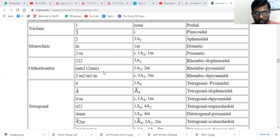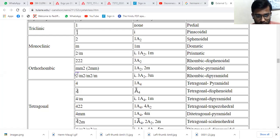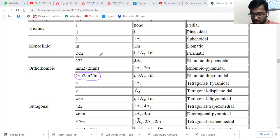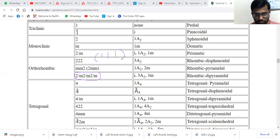Now let's calculate the number of mirror planes in the 2/m 2/m 2/m notation for the orthorhombic crystal system. For the orthorhombic crystal system, the key is 1-1-1.